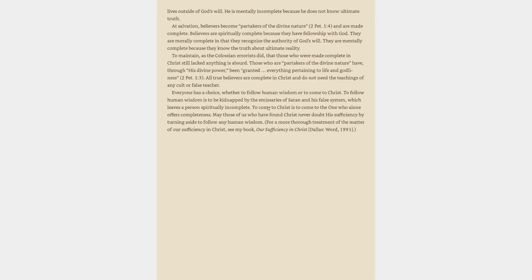Everyone has a choice, whether to follow human wisdom or to come to Christ. To follow human wisdom is to be kidnapped by the emissaries of Satan and his false system, which leaves a person spiritually incomplete. To come to Christ is to come to the one who alone offers completeness. May those of us who have found Christ never doubt his sufficiency by turning aside to follow any human wisdom. For a more thorough treatment of the matter of our sufficiency in Christ, see my book, Our Sufficiency in Christ.